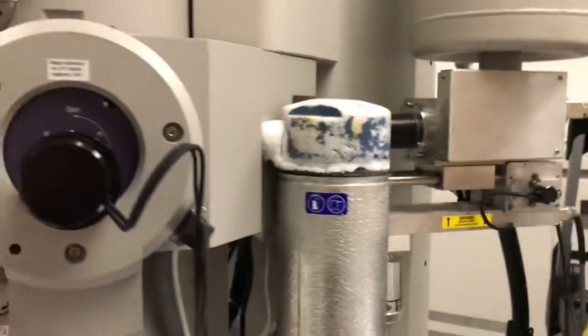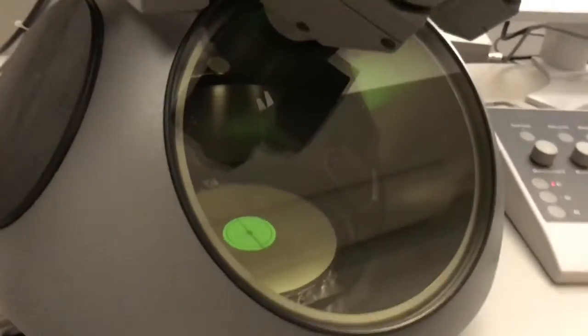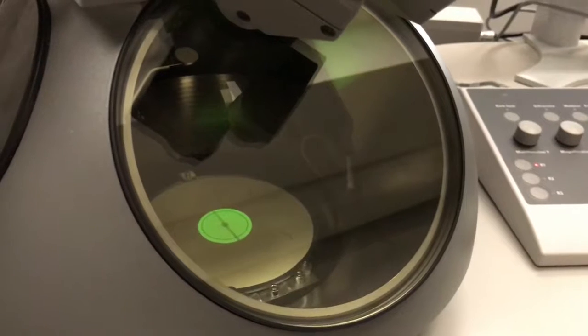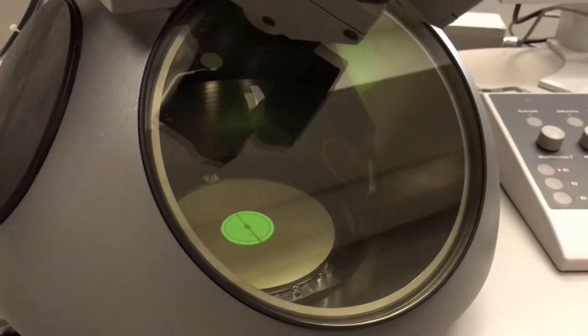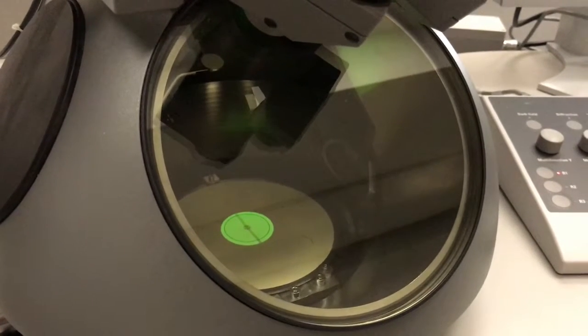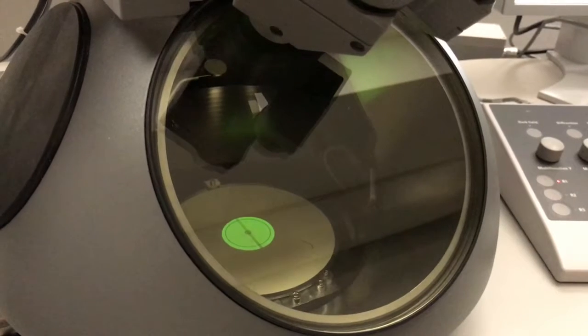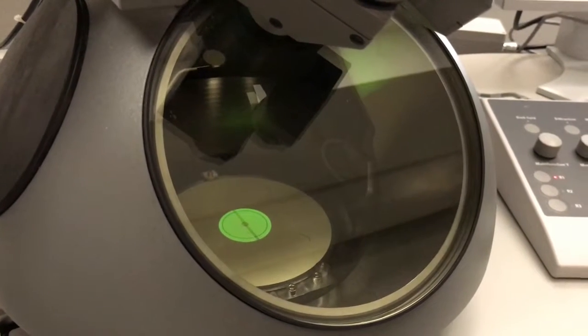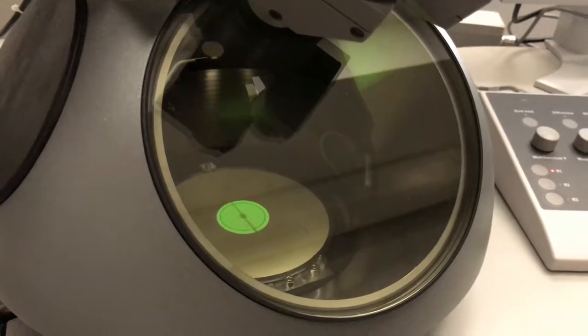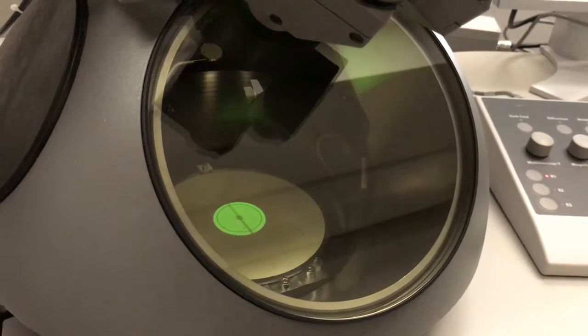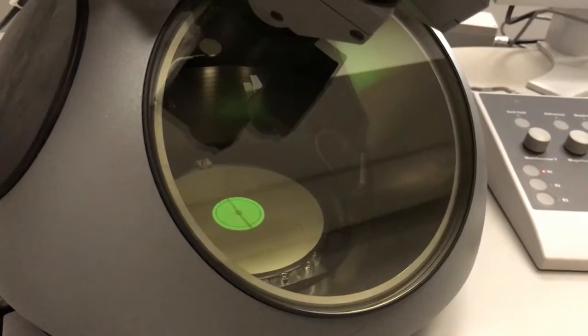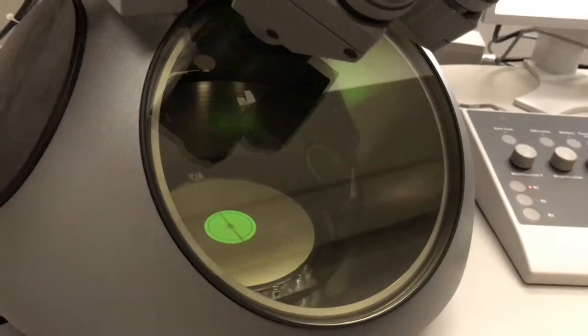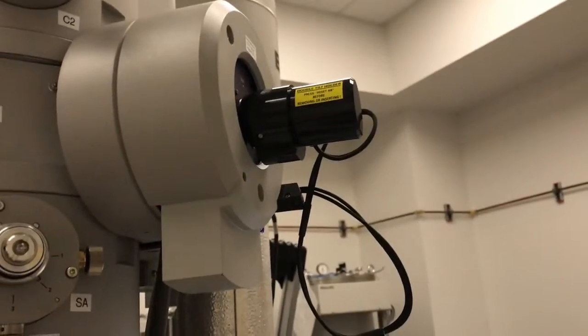Performing EDS in TEM mode is relatively simple. Setting the system up is fairly straightforward. The main consideration is that you need to be at eucentric height first and foremost. If you're using a single tilt holder, which we're not—we have a double tilt holder—